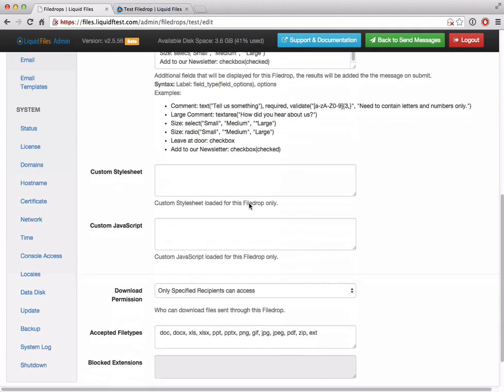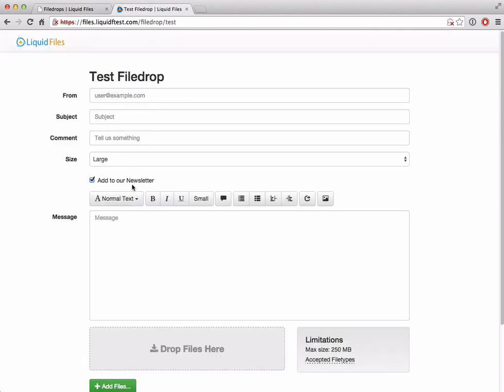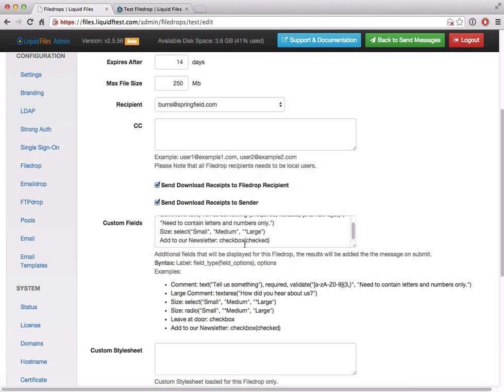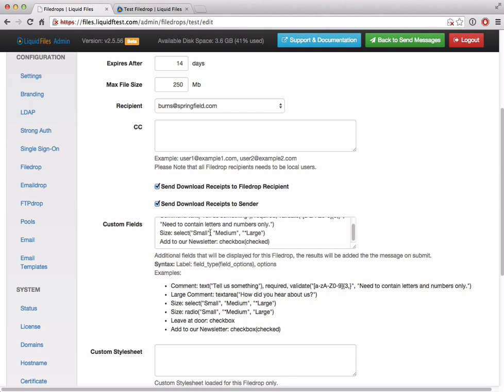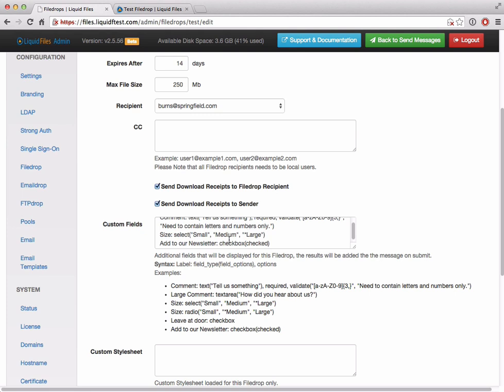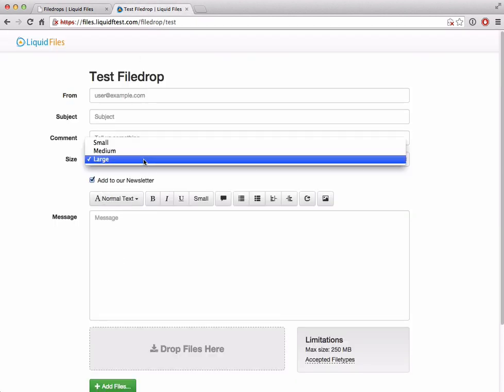So we have the comment, the size, and add to our newsletter. We see that we have the placeholder 'tell us something here' and you can also see it's not really visible on the file drop page at this point, but this is a required field and we also added some JavaScript validation. On the size, we can see that we have small, medium, and large options, and large is the default setting. 'Add to our newsletter' is a checked checkbox by default. This is the checked checkbox on default, add to our newsletter.